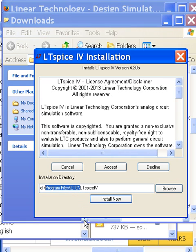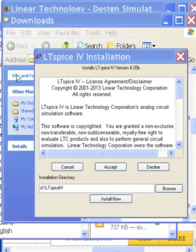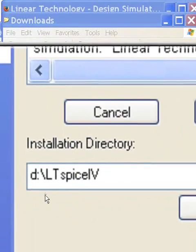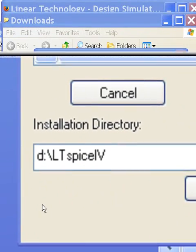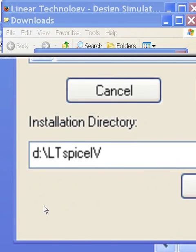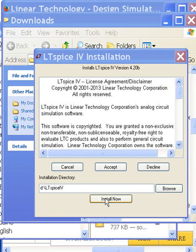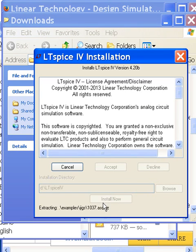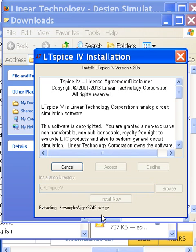I set the install path to LTspice IV on the D drive — so you can see that more clearly, there it is: D drive, LTspice IV. That's where it's going to go. I click Install. It's busy — give it a second.